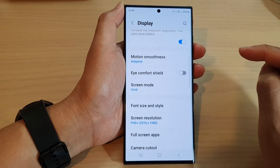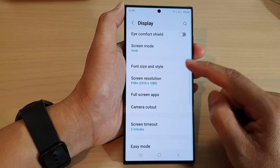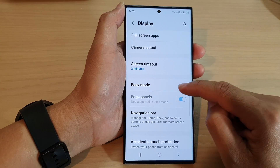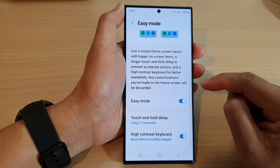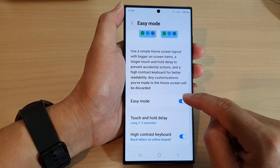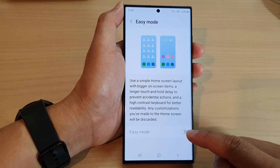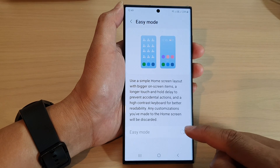Next, scroll down and tap on Easy Mode. Make sure you tap on the Easy Mode toggle button to switch it on.